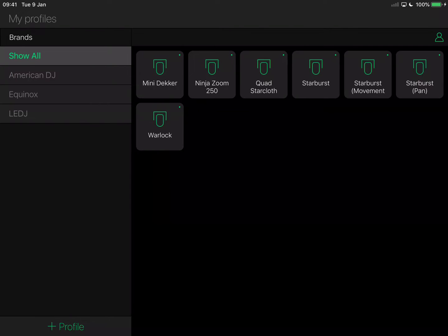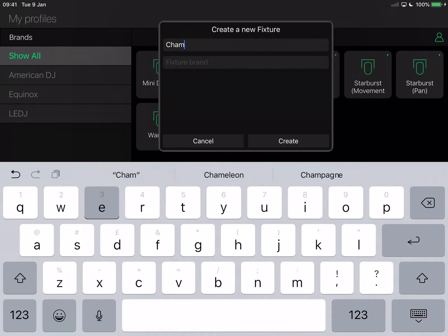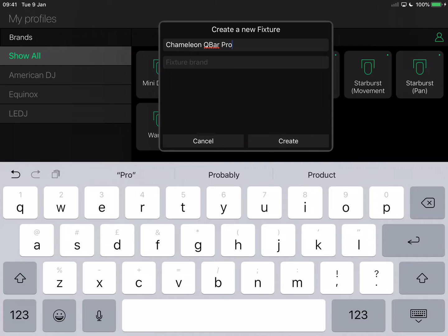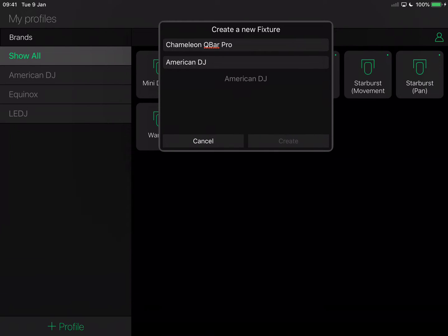I'm using an iPad connected to the internet, logged into my LightCloud account. The little green person icon on the top right shows that I'm logged in. Let's tap 'Add Profile' and give our profile a sensible name — call it Chameleon Q-Bar Pro. Type the fixture brand, start typing American DJ, tap American DJ, and then hit Create.